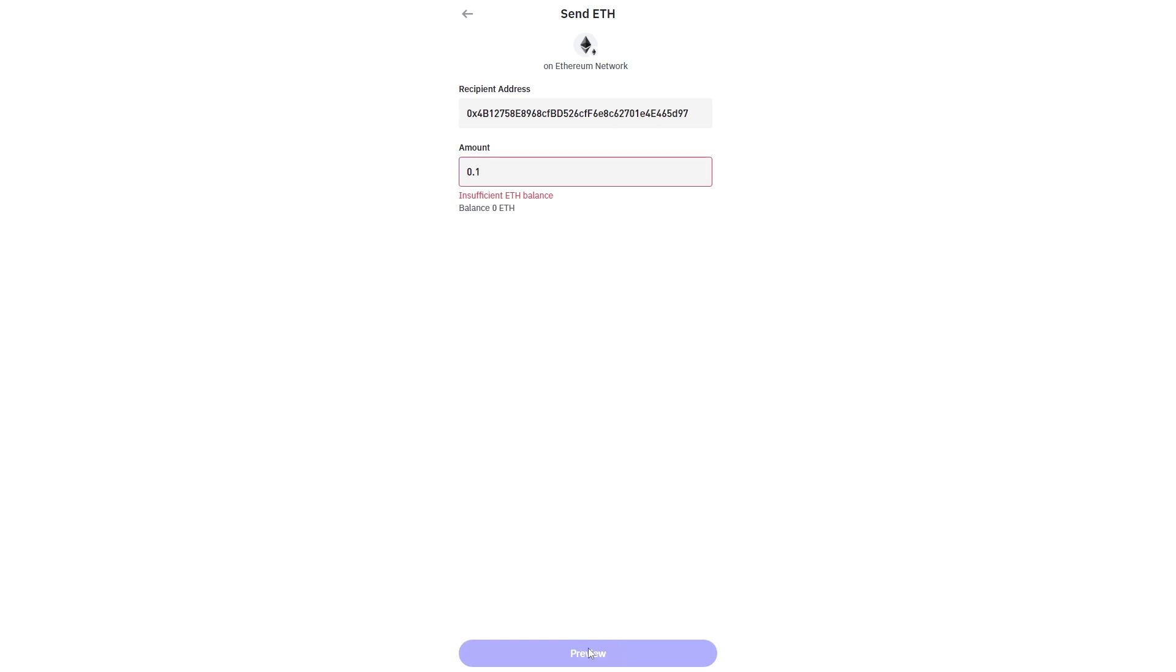We then want to look over the transaction and make sure we are sending the correct coin on the correct network to the correct recipient address. And as long as you're happy with all that and it's all correct, you can go ahead and click send and after a short while it will be sent to your Coinbase account.